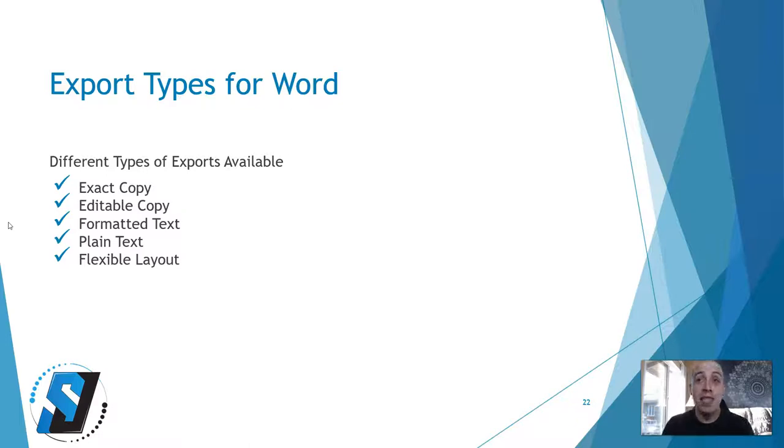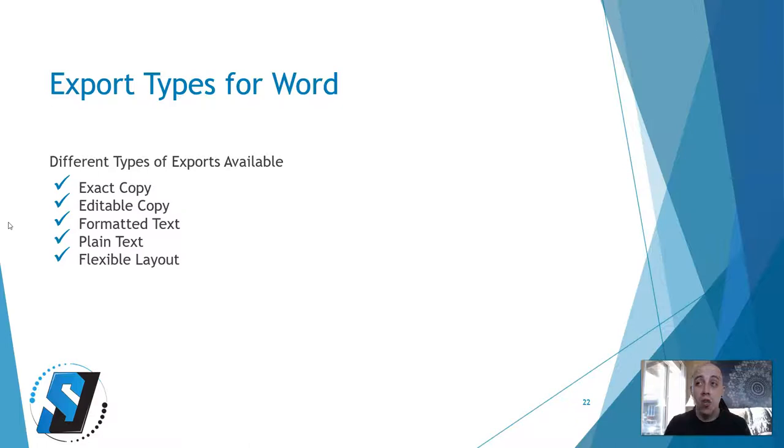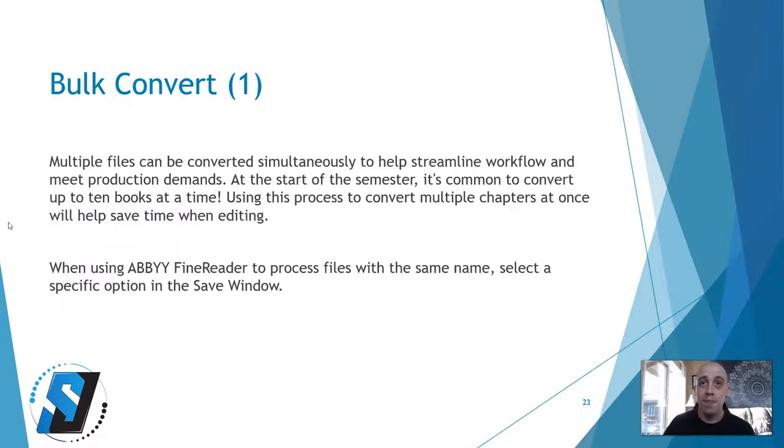Plain text does not retain any text formatting. Flexible Layout produces an HTML document with the positions of the objects as close to the original as technically possible.